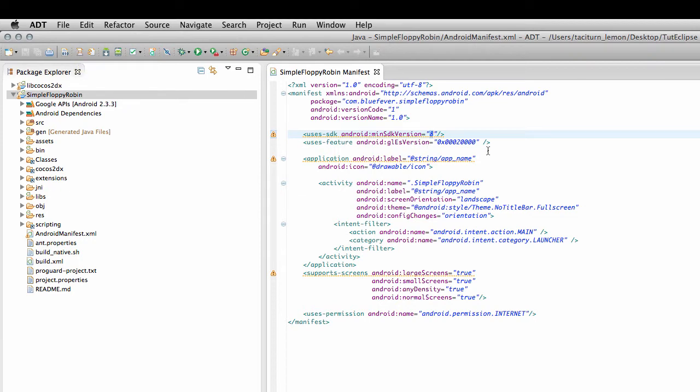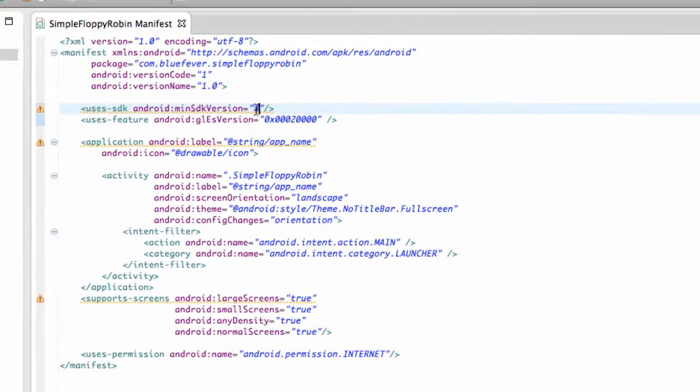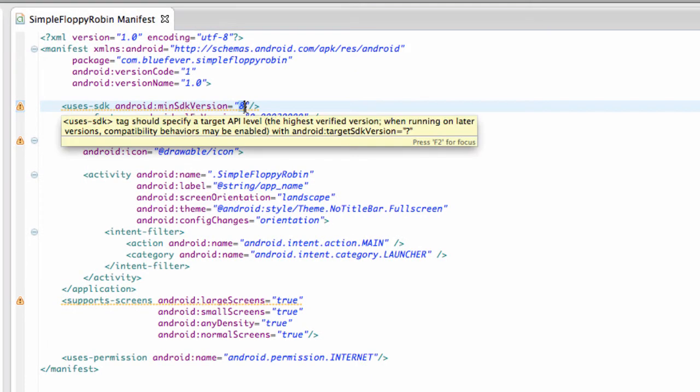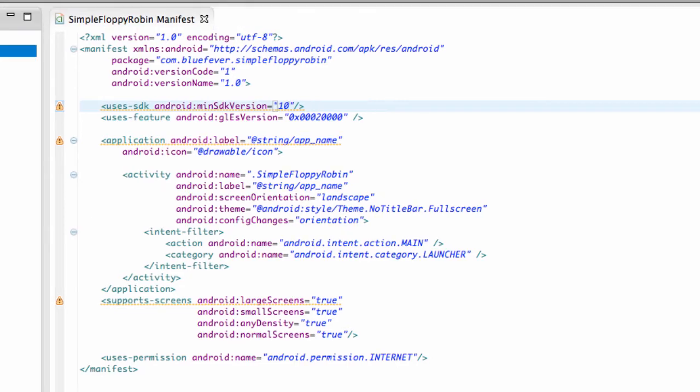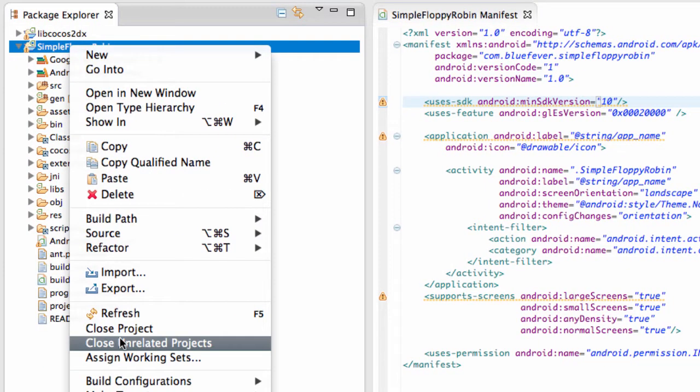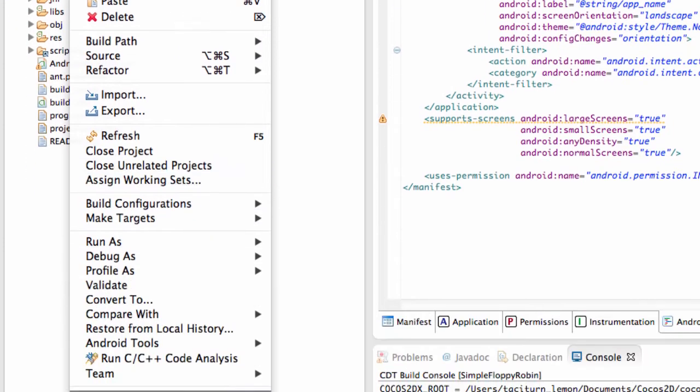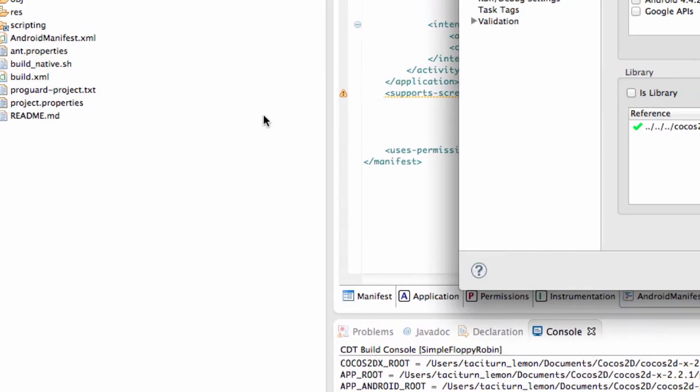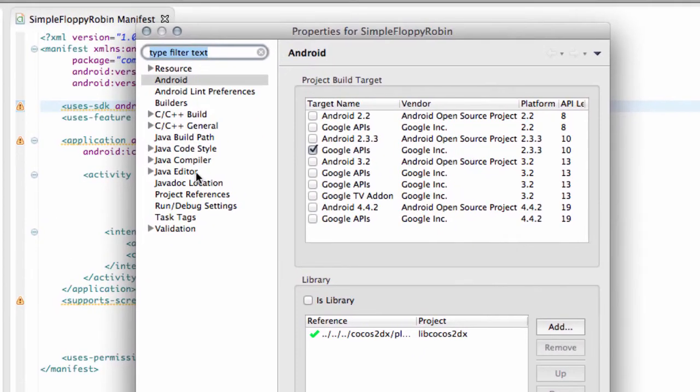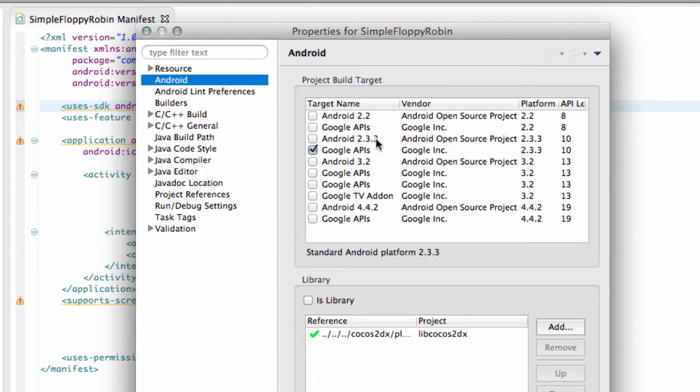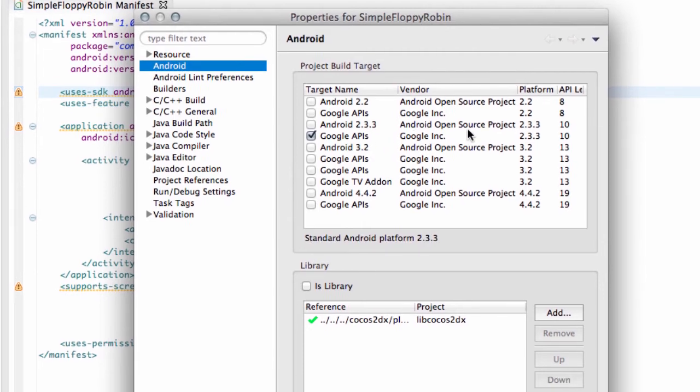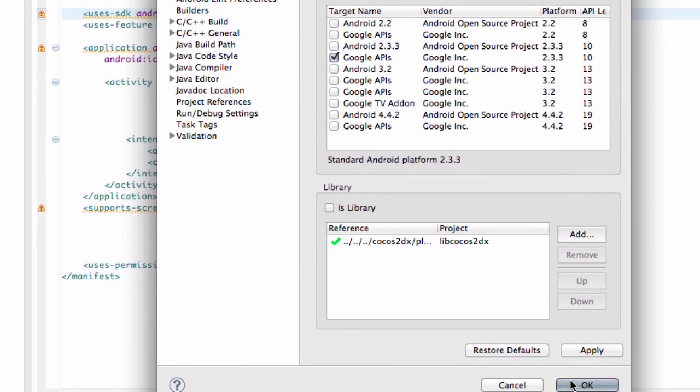So, what we need to do then is change the application to actually use this. All we need to do is change this 8 to a 10 and save. And the other thing we need to do then, or you'll need to do, I've already done it though, is right-click on Simple Floppy Robin, select Properties. And in the Android section, you've got the build target here. Uncheck whatever is checked and make sure that the Google APIs 2.3.3 is checked, not the Android 2.3.3, because we'll be using some APIs inside there.